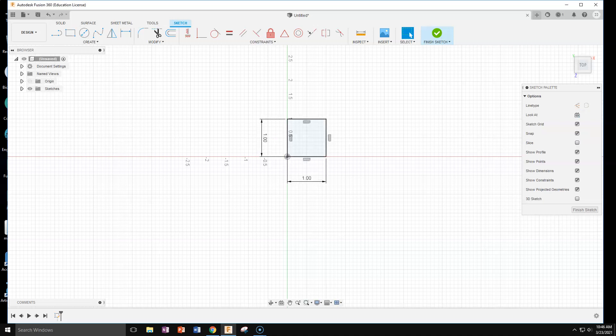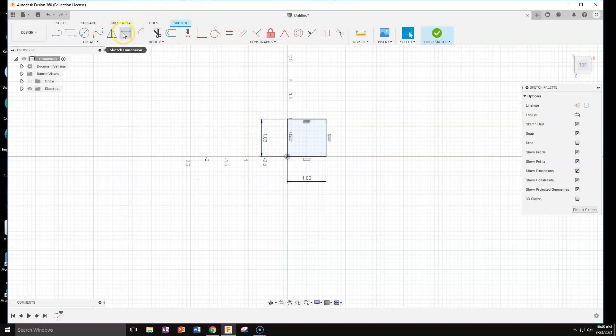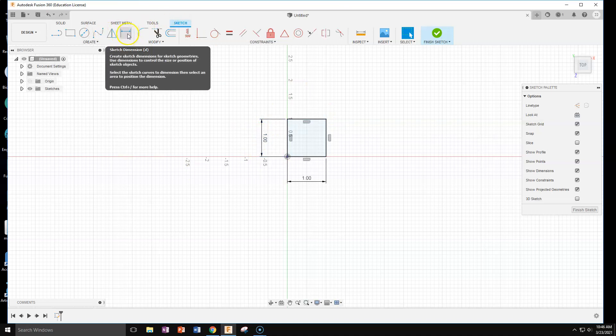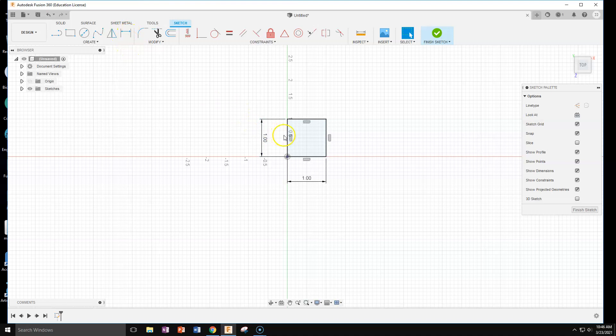It does not matter what side of the origin you did on as long as it's on there. If you missed entering those, you can always use the dimension tool. It's up here, looks like a football field goal. You click on it, click on one side and then put in your number, or you can double click this and you can change the number there.